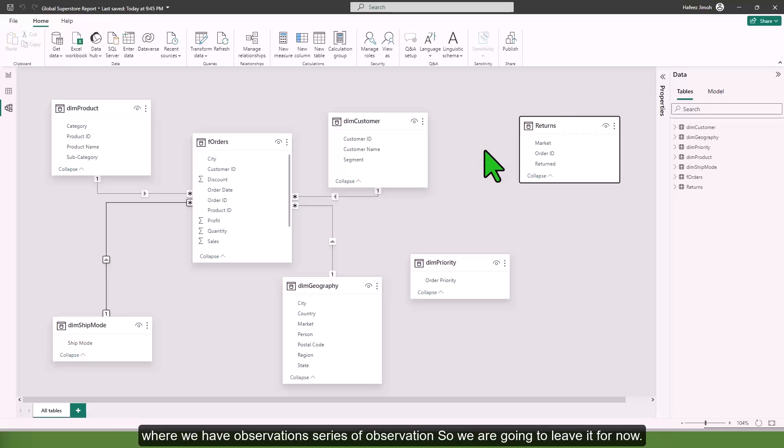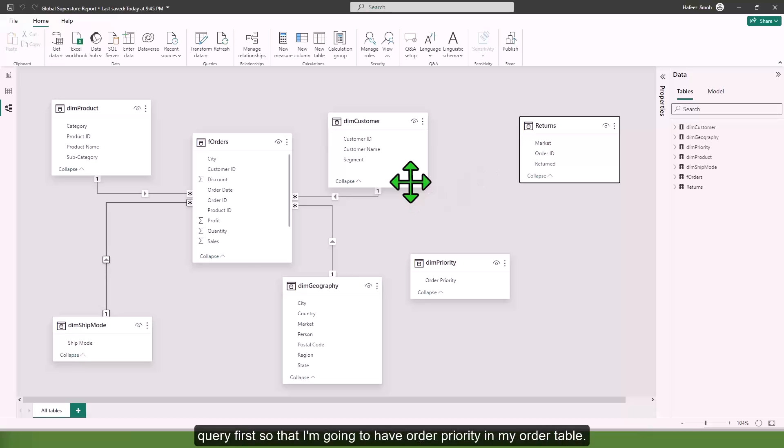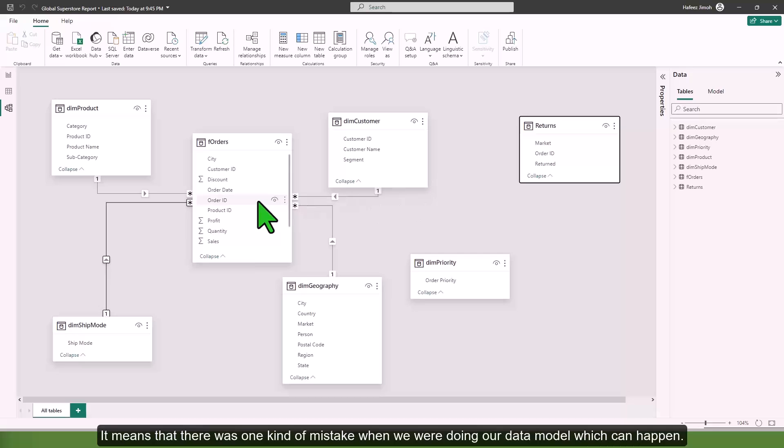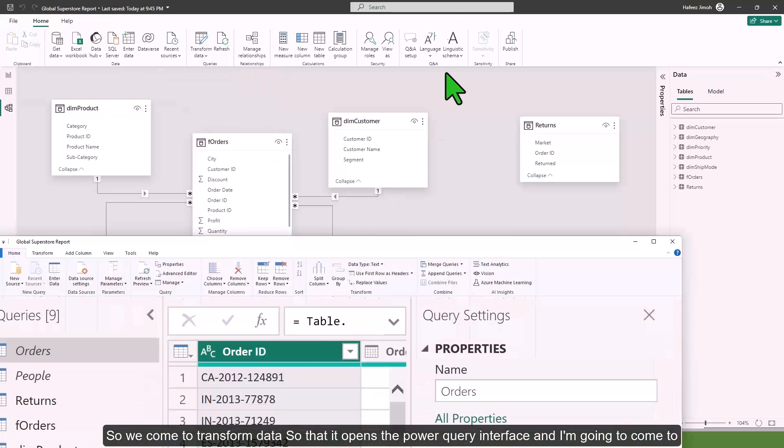Return is another fact table entirely where we have observations, series of observations, so we are going to leave it for now. Let's go back to our Power Query so that I'm going to have order priority in my order table. It means there was one kind of mistake when we were doing our data modeling.